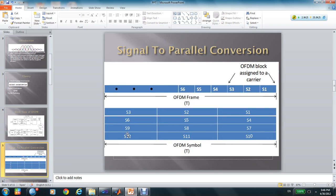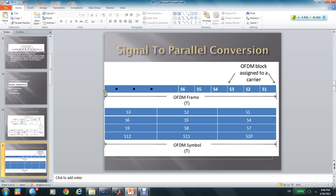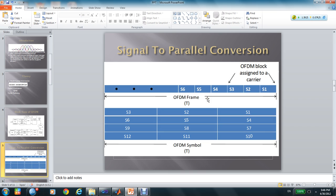At this page, I will show how to convert the signal to parallel conversion. This is the signal of the serial, and this is the parallel signal. In MATLAB, it has a reshape function to change the serial to the parallel to do this conversion.